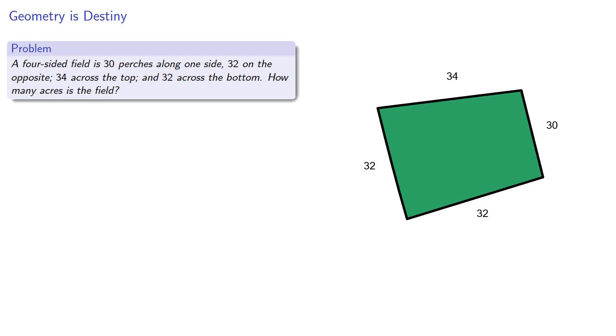So one of the features about mathematics is that it has an internal logic. We can infer that a perch is some unit of length, but what's an acre? Alcuin's computation will tell us.